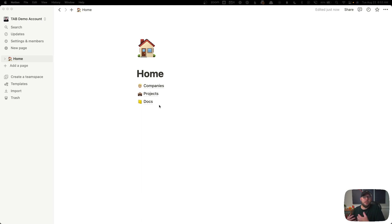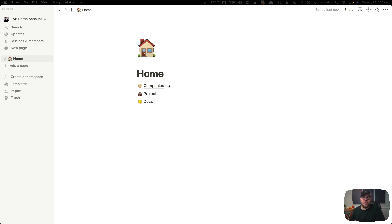Every company that I work with, or even any of my internal companies, are located inside the companies folder. Each one of those companies gets assigned projects. Each company can have multiple projects, but a project can only have one company it's assigned to. And lastly, each doc gets assigned to a project. All of this organization makes it really easy for me to be able to sort and filter things later on down the road. Let's take a look at what's set up in each one of these databases.